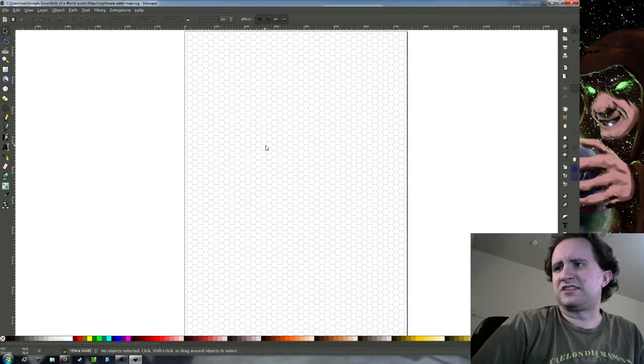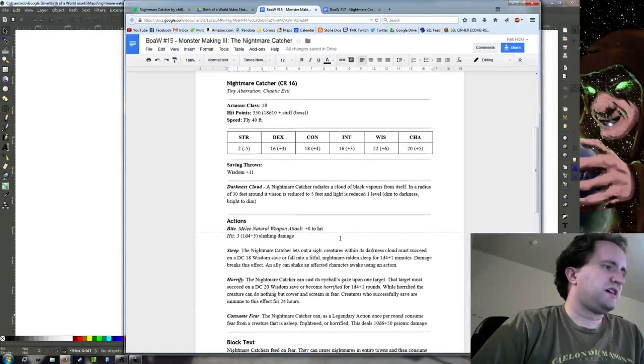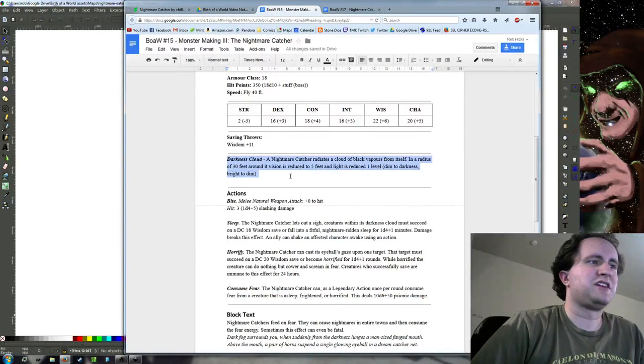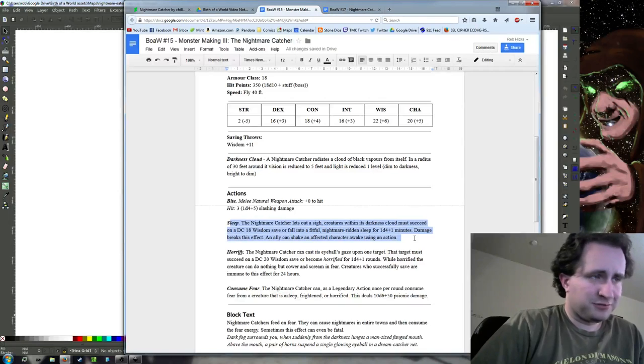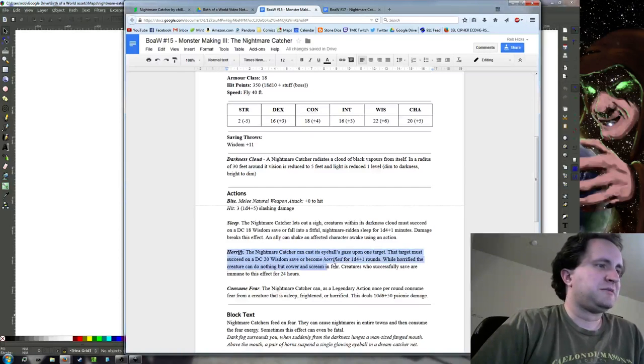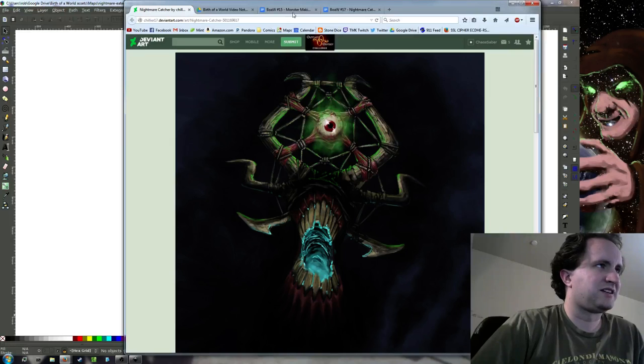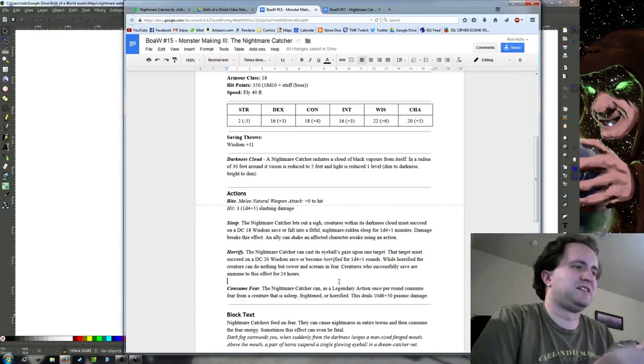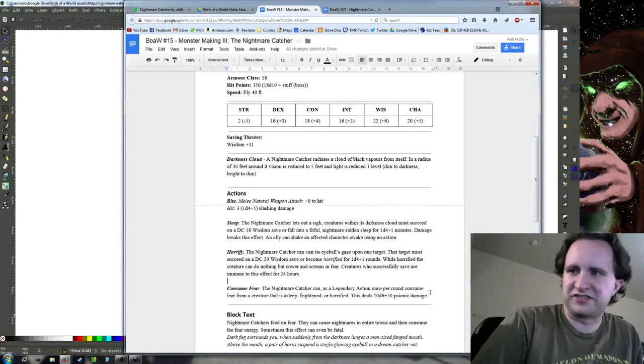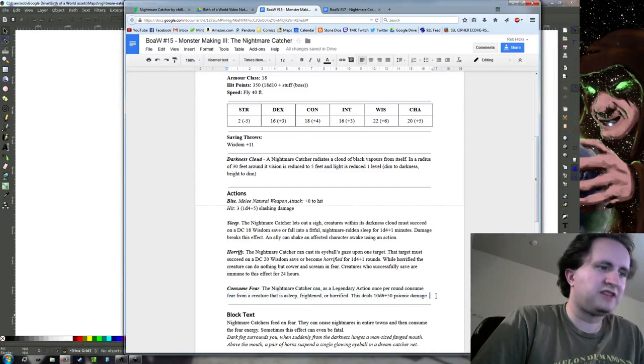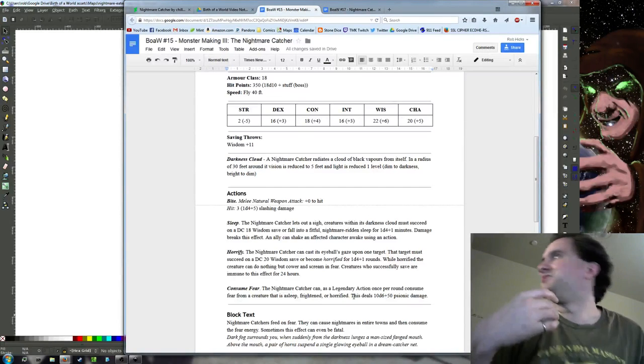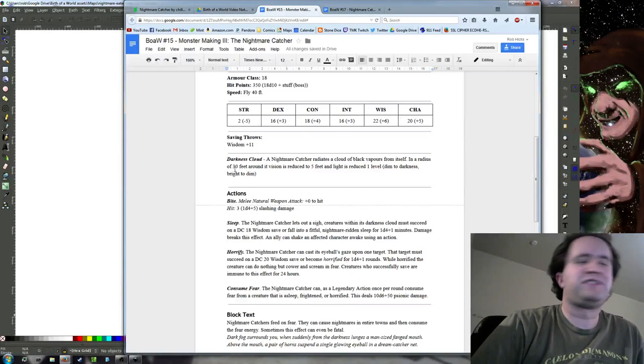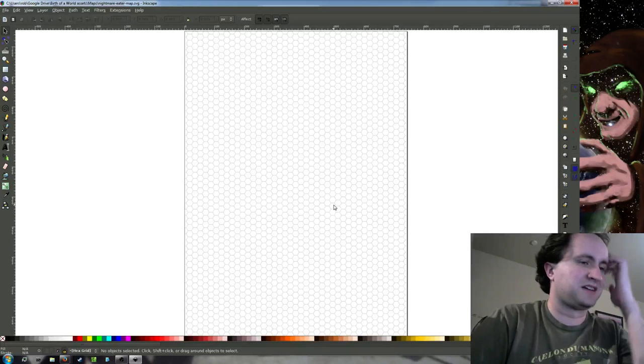I'll go over that quickly again for anyone who just joined us. The Nightmare Catcher's powers are: it emits a cloud of darkness and reduced visibility around itself. It has the ability to put creatures to sleep into a fitful, nightmare-ridden sleep. And it has the ability, if it looks at you with its eyeball, to make you horrified and basically makes you cower and scream. Then once you're either asleep or horrified or terrified, it can use consume fear to deal a whole whack of psychic damage.